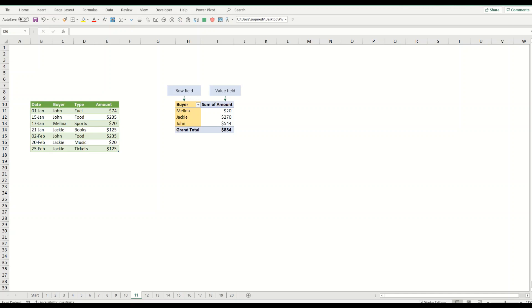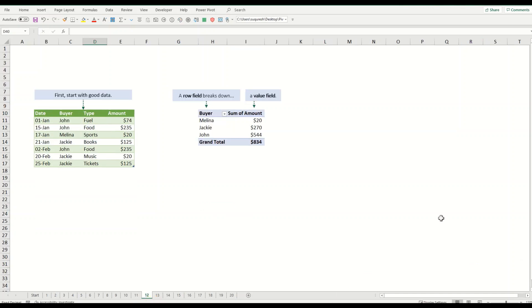Let's review the concept we have been through. First we must have good data, then we must have a field or row field to break down, and then we must have a value as well. We will make more examples and variations.